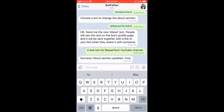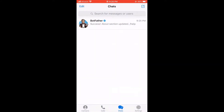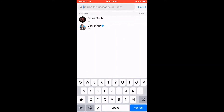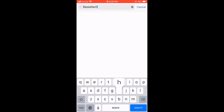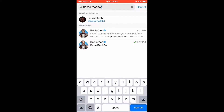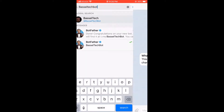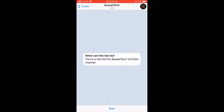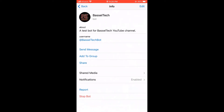Alright, let's now see our bot and check the changes. We're going to search for 'Basil Tech Bot', which is the username of our bot. Here we go — so this is the description of the bot, and when we press on the profile picture and go to the page or info of the bot, we have the about text as well.